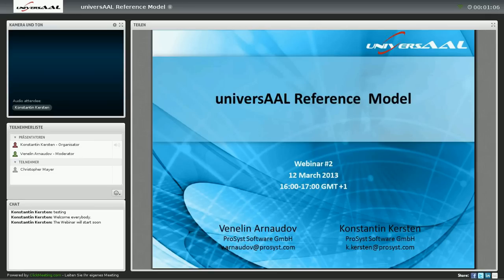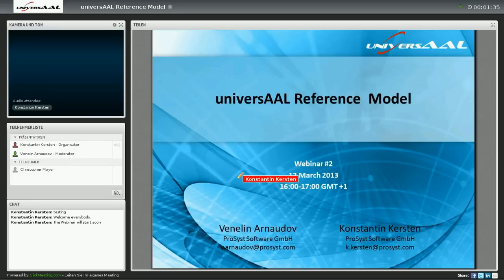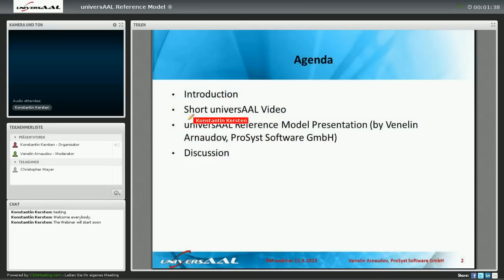If you want to know what Universal is about and did not see the first webinar, I would encourage you to have a look at it, because there we talk about everything which is needed to understand how the Universal project came to be and all the different projects it emerged from. In this webinar we will show a little video just to get to know Universal, and then Wendelin is going to present the reference model, and after that we are going to have a discussion. Without more words, we are going to start with a video.